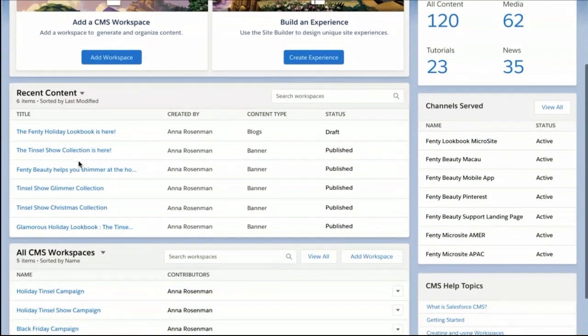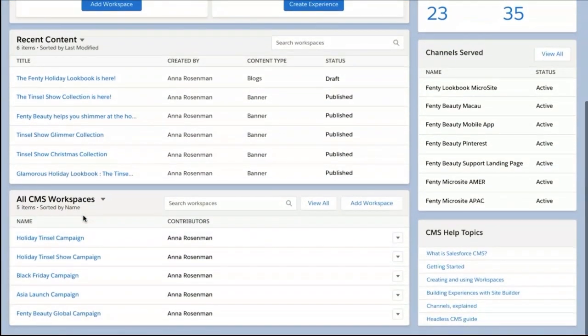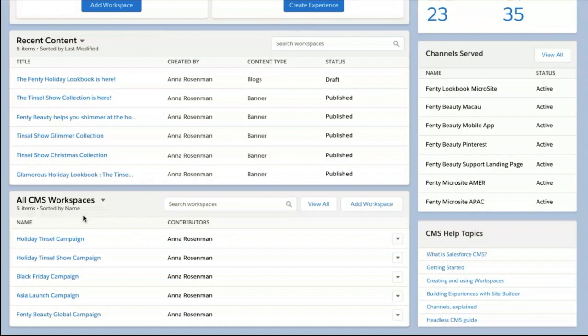Scrolling down, I can see CMS workspaces. Workspaces are how companies organize content. You can organize your content in whatever way works best for your company. For example, some companies do this by region, some by brand.